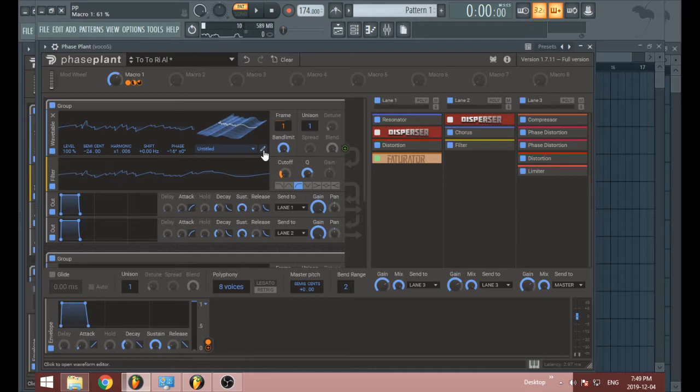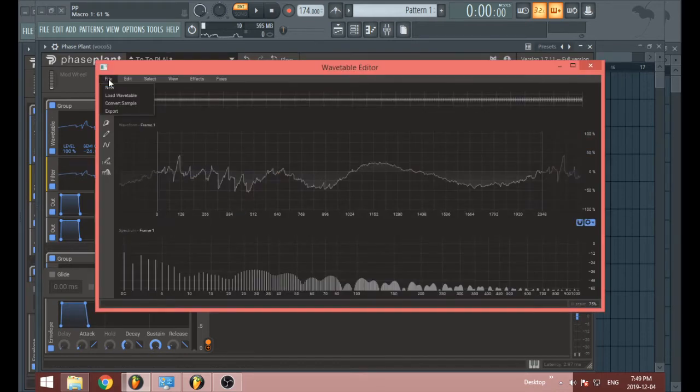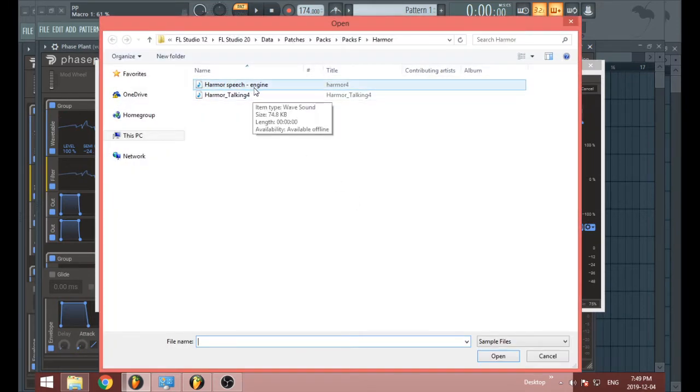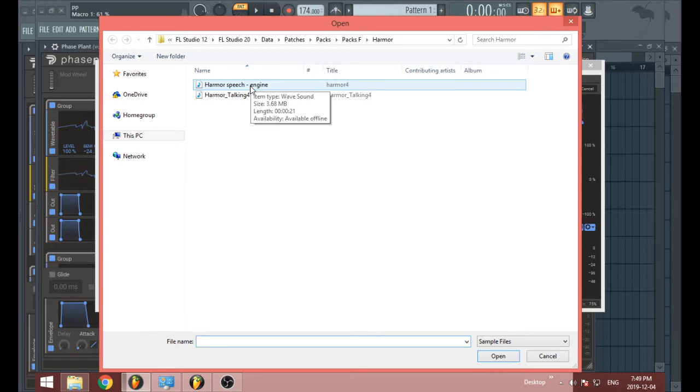This is going to be a shorter tutorial because I'm just showing you what you can do with samples in the wavetable editor. So you can actually take samples and use them to create wavetables. Just have to keep in mind you can only use wav files.